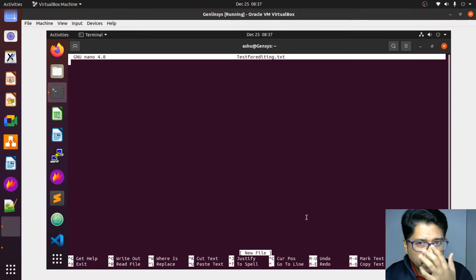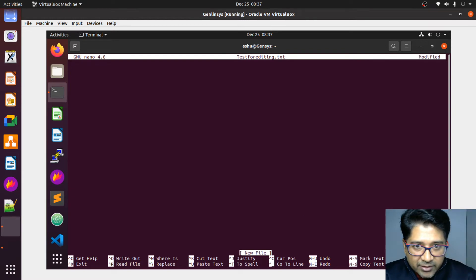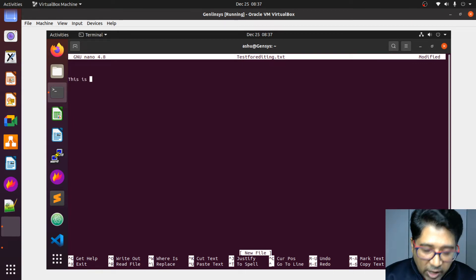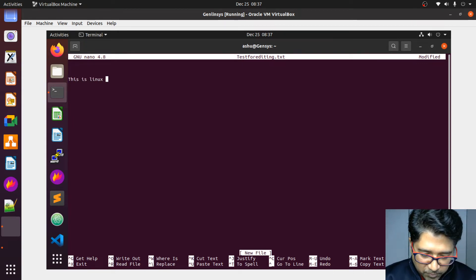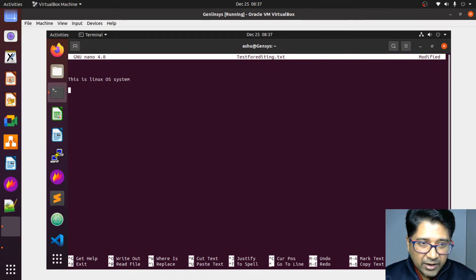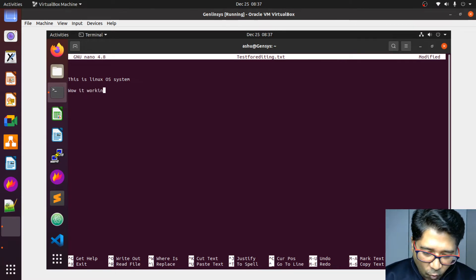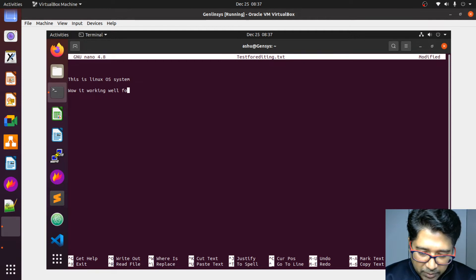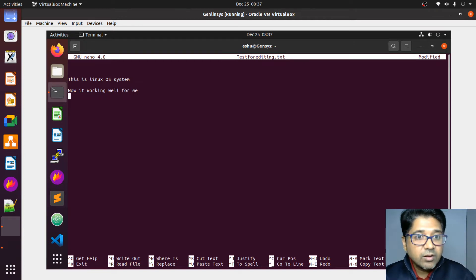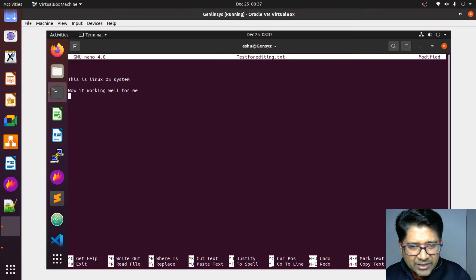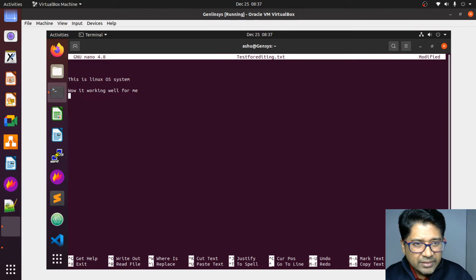Let me show you the very basics. I'm going to type — you can move up and down. Now I'll type: 'This is Linux operating system.' And then a second line. I've given two lines. You can edit anything, and you can also copy and paste content here. That's very easy.